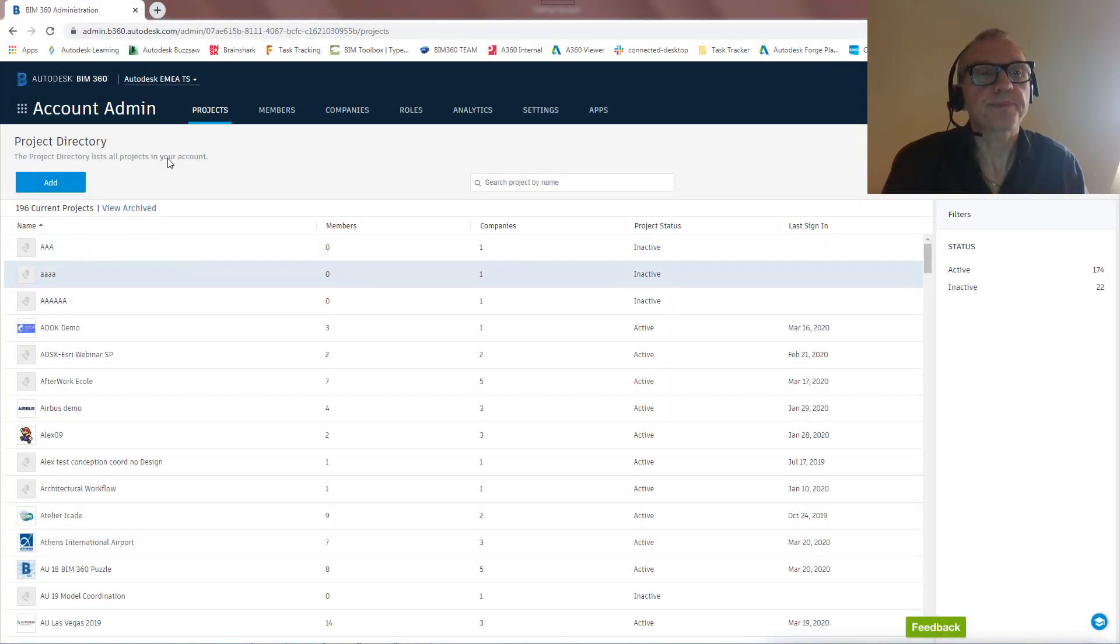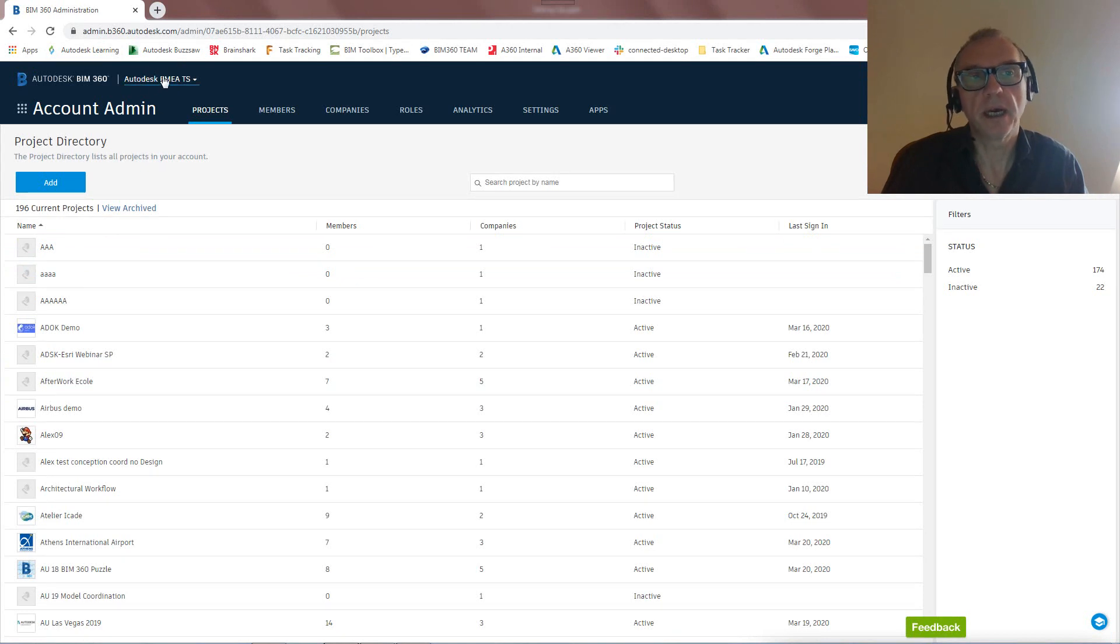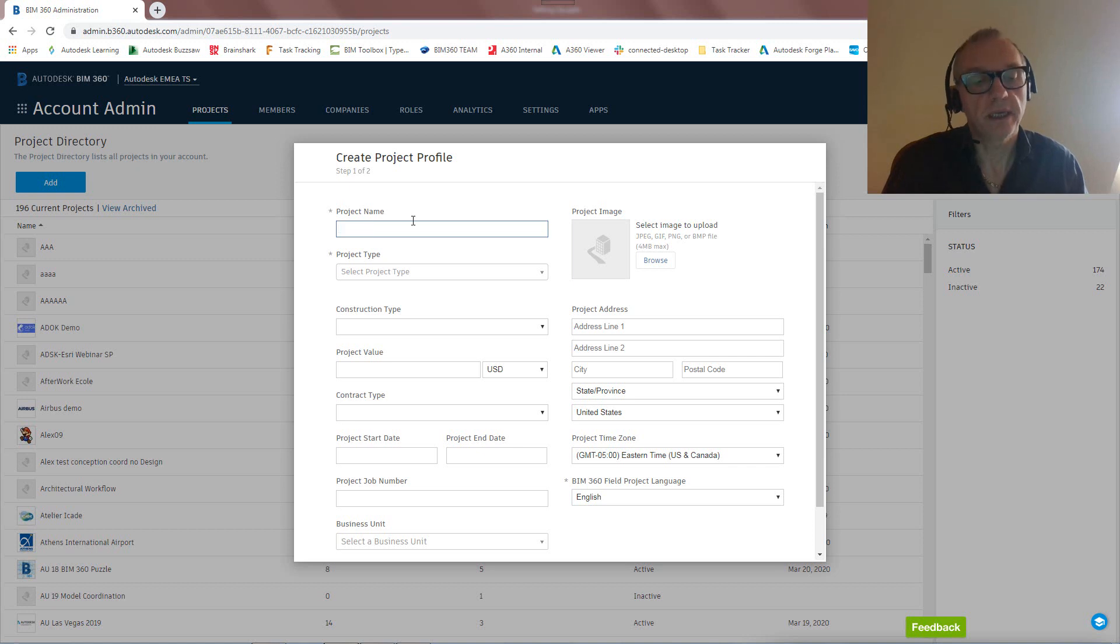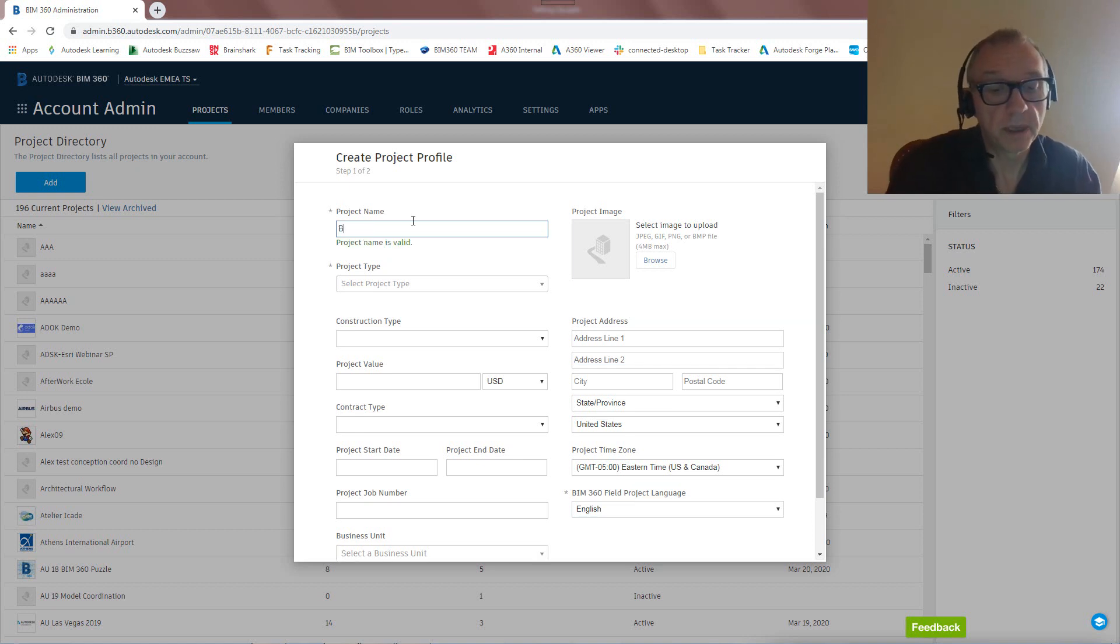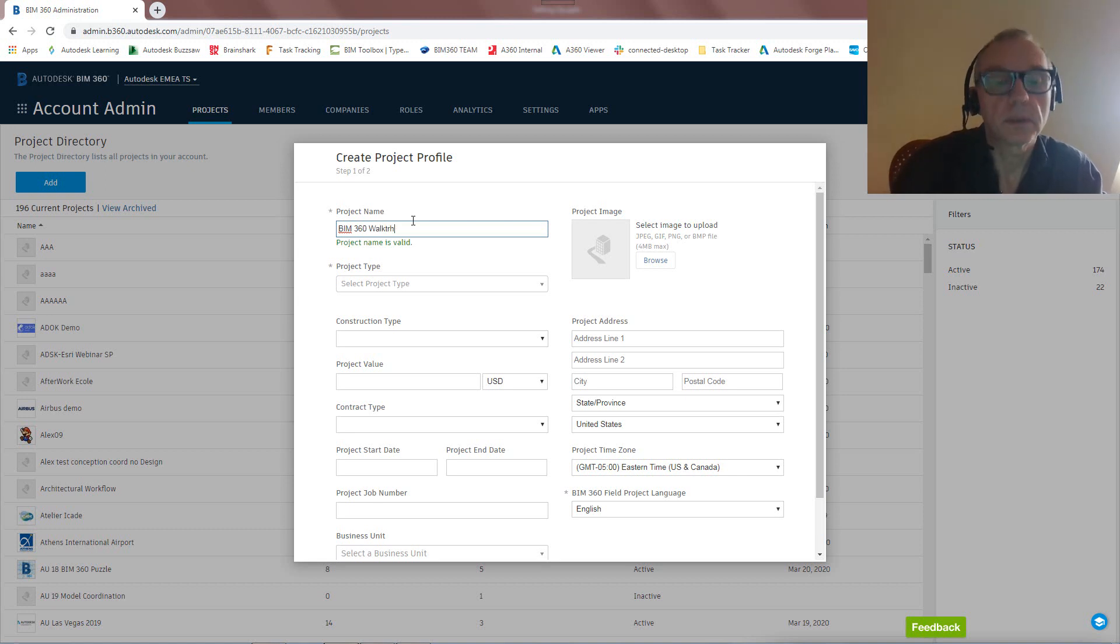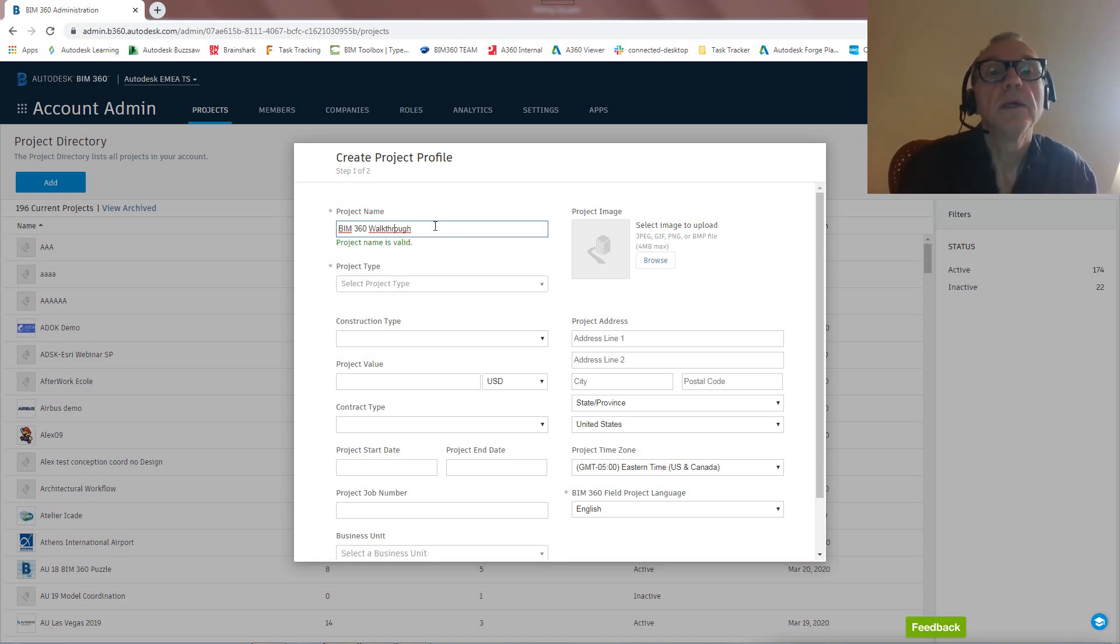I'm now into my admin piece of BIM 360. I'm in my hub, EMEA TechSales, and let's first start with creating a project. So let's call this BIM 360 Walkthrough. There we go. Let's get that right. BIM 360 Walkthrough.